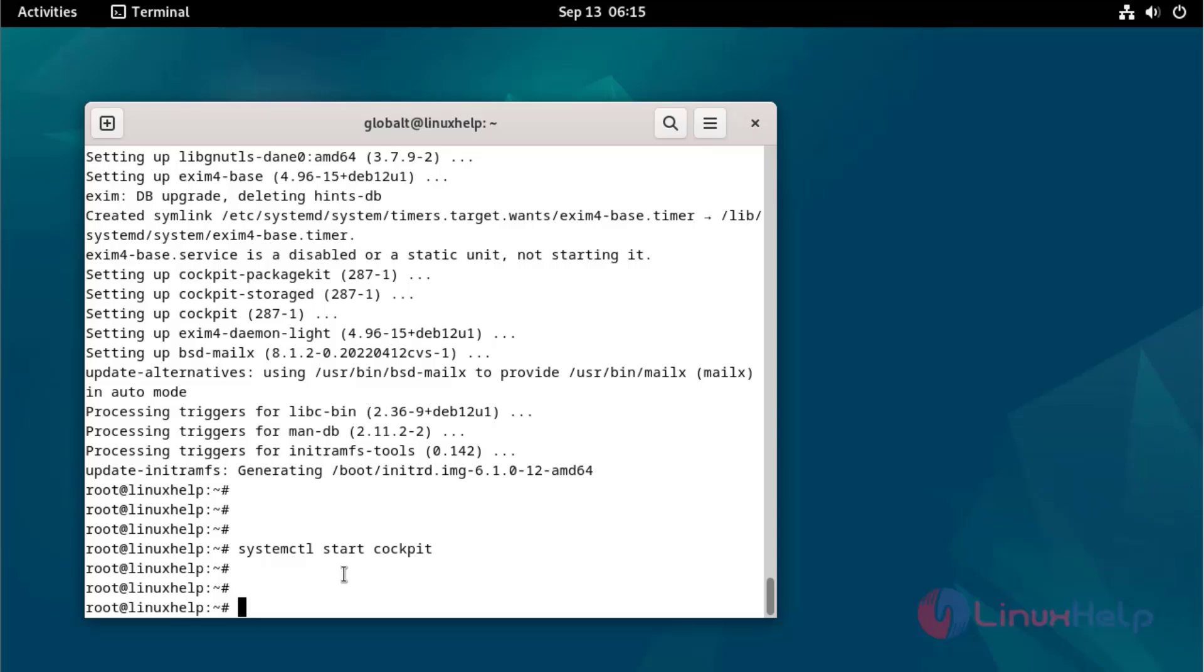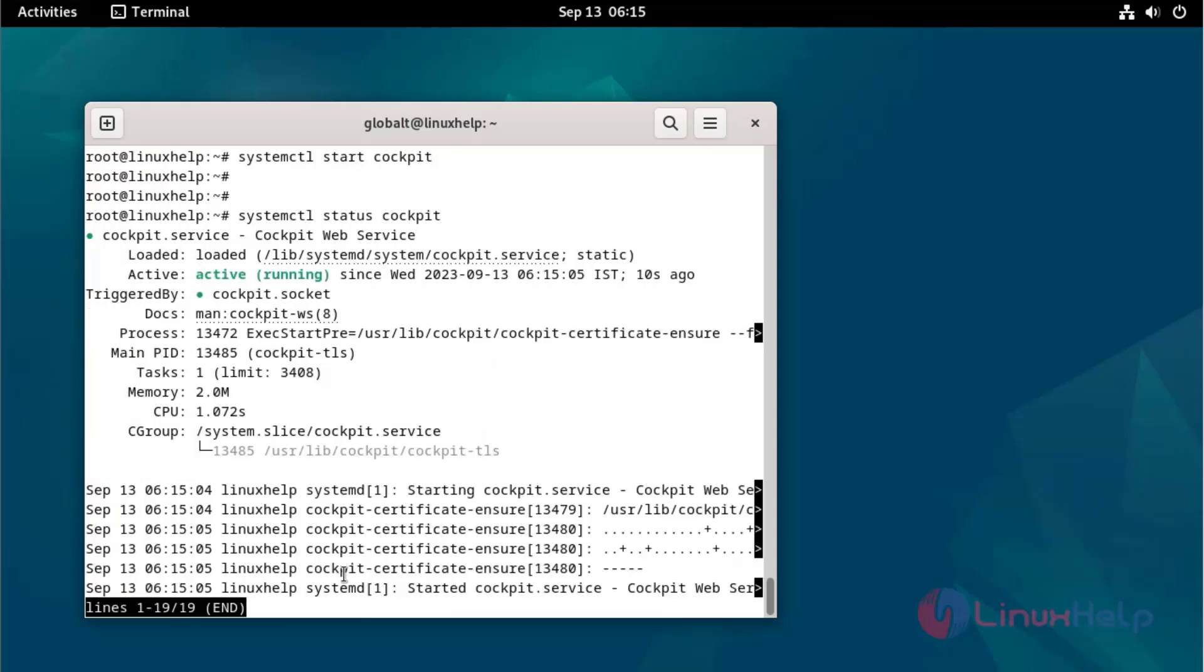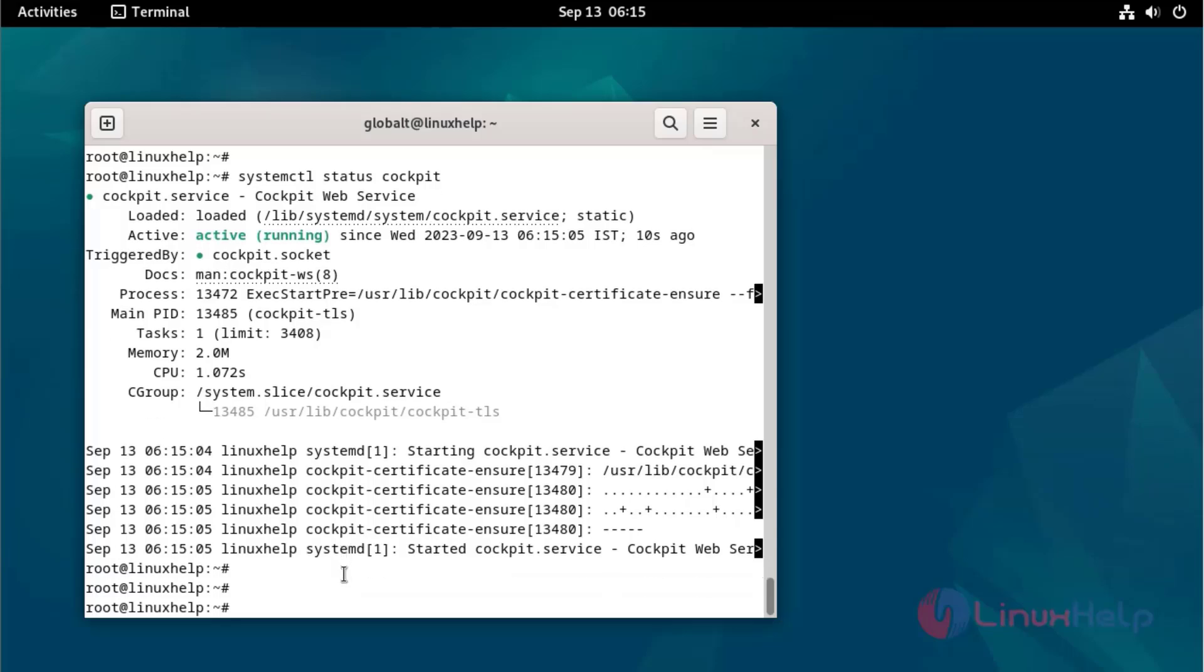Check the status of Cockpit using the following command. Cockpit service is running.